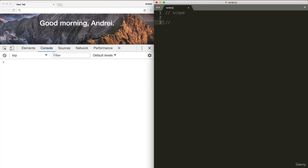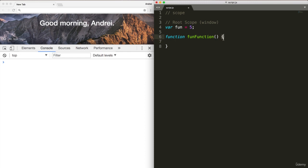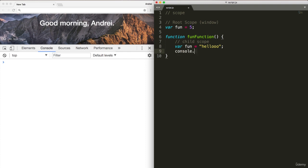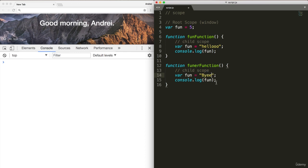Knowing what we know, this is the root scope. In our case, it's the window. Within here, we can declare a variable fun equals five. We'll also declare a function called fun function. Within this function, as soon as we create these curly brackets, we've created a child scope. Within here, I'll say variable fun equals hello and console.log fun. We'll create another function called funner function. Within this one we'll say bye and console.log that.